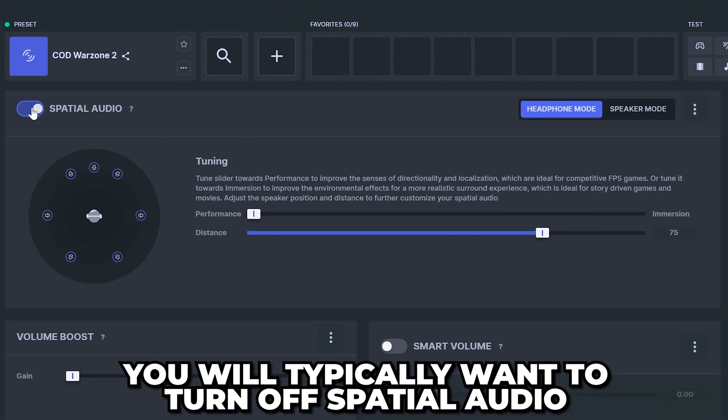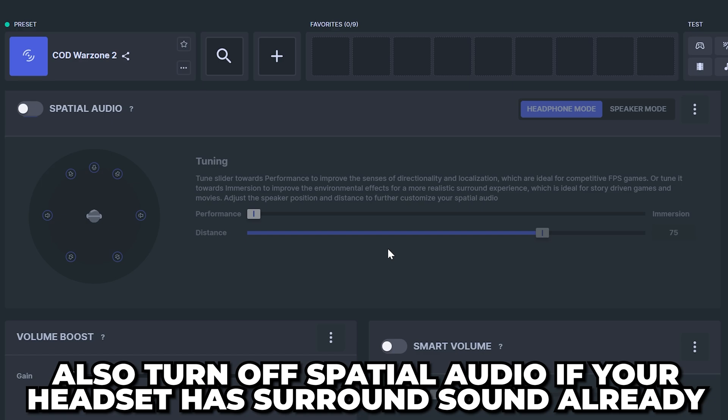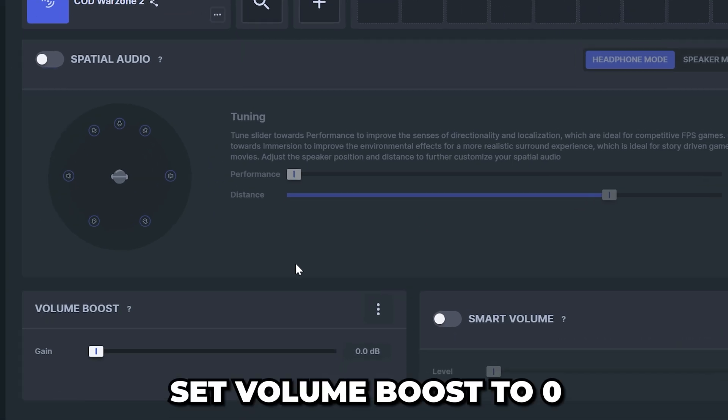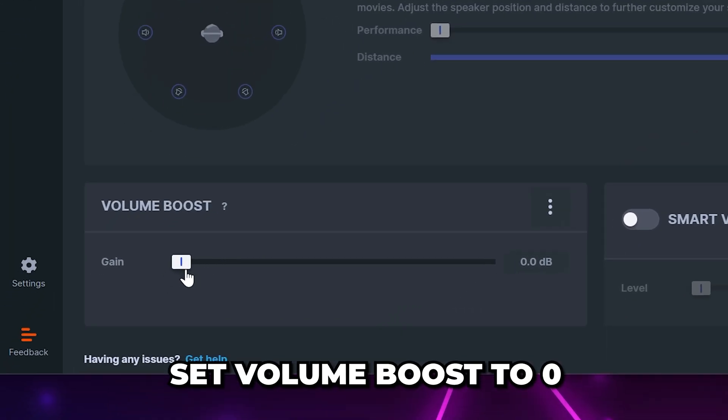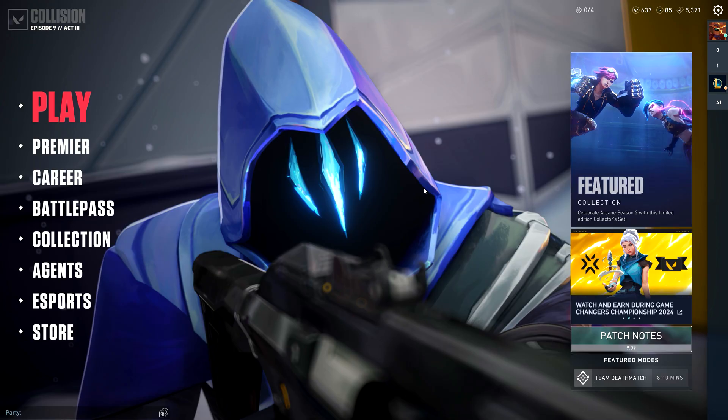However, you will typically want to turn off spatial audio unless you prefer surround sound. If your headset already has surround sound inbuilt then you will want to turn this off. Go down and set volume boost to 0 and turn off smart volume.